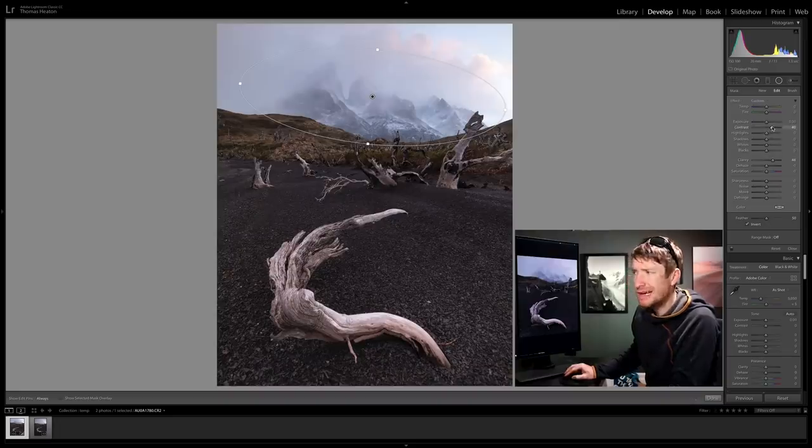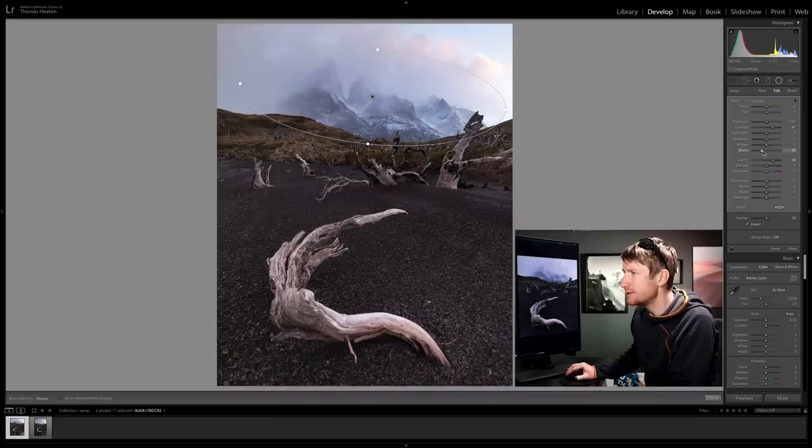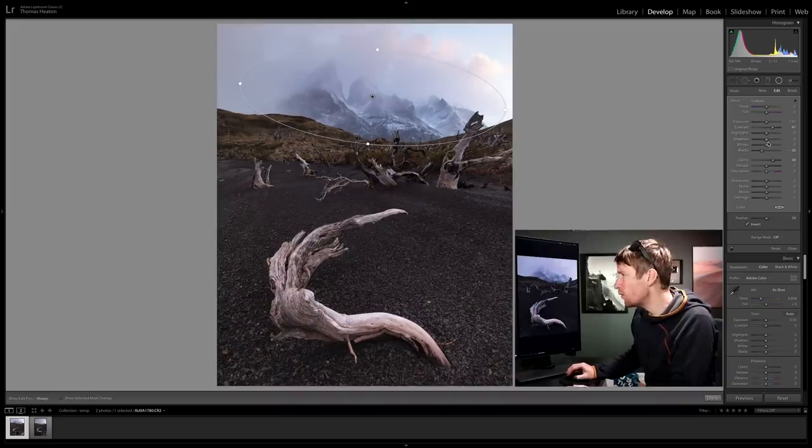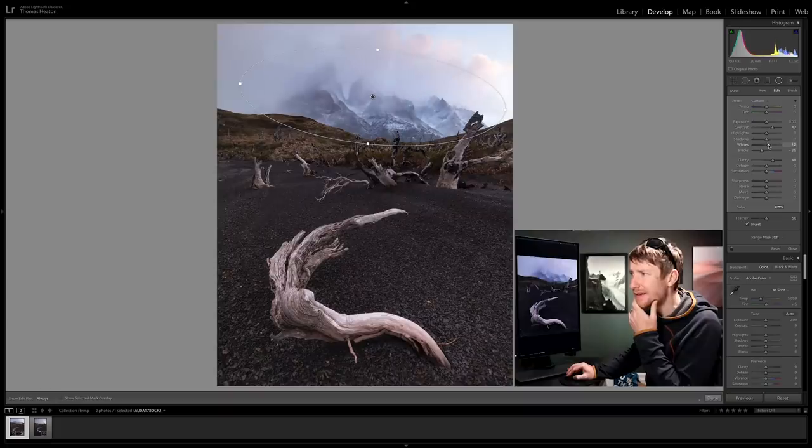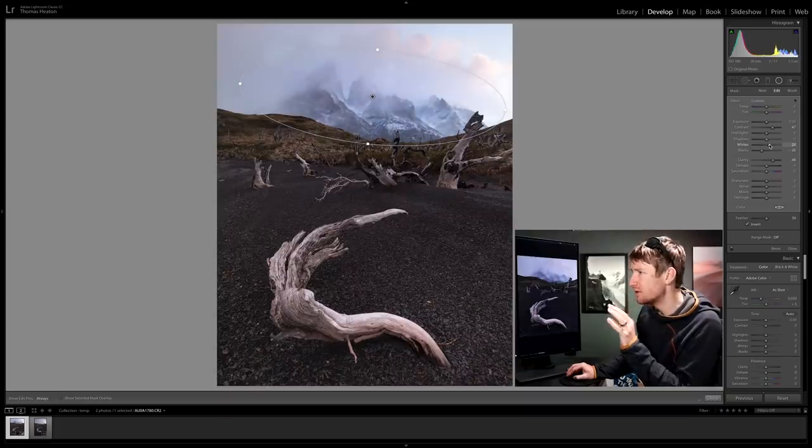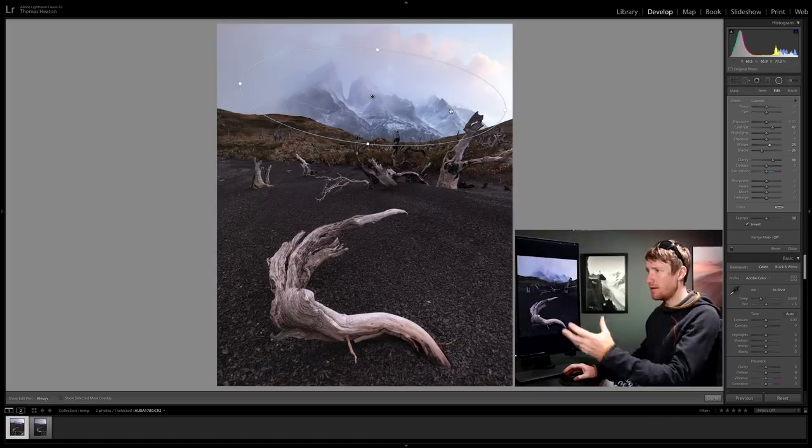Some contrast, let's see, reduce the blacks a little bit. Can we lift the whites? Should be careful, don't want to overdo this, but already that is looking a lot more, has more bite to it, which is good.